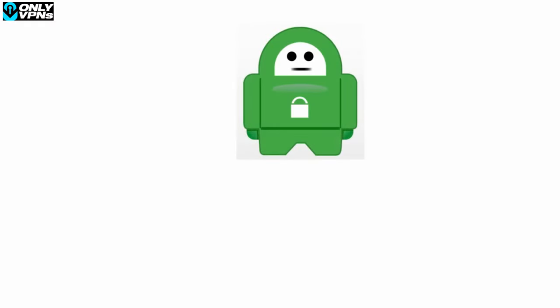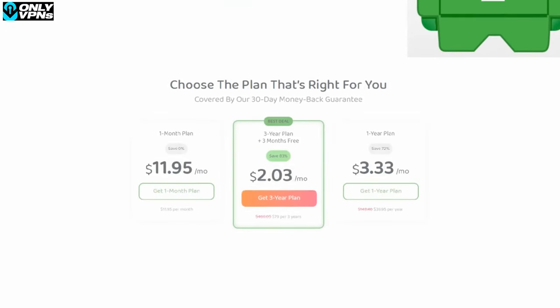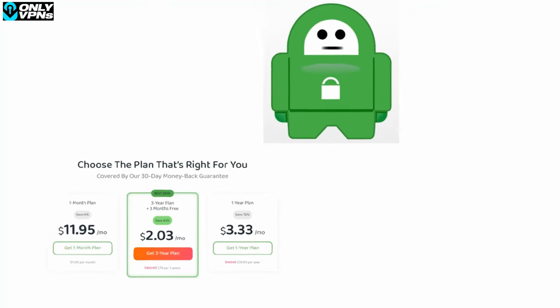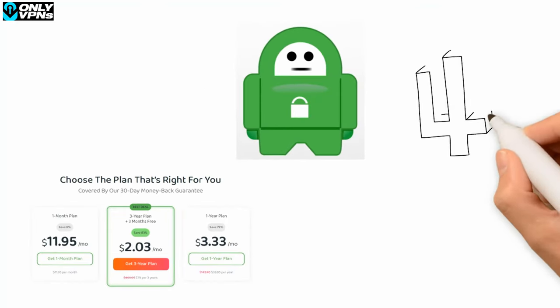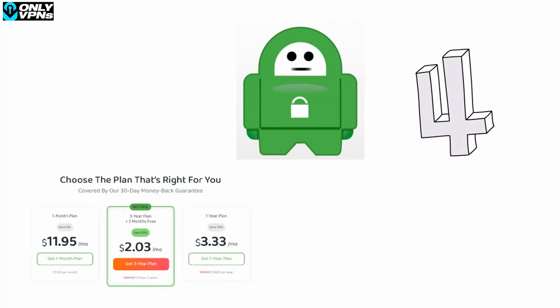All of that for a medium price, still more expensive than Surfshark, but hey, at least it's not as expensive as ExpressVPN. Anyway, those are my top four VPNs for Mac.